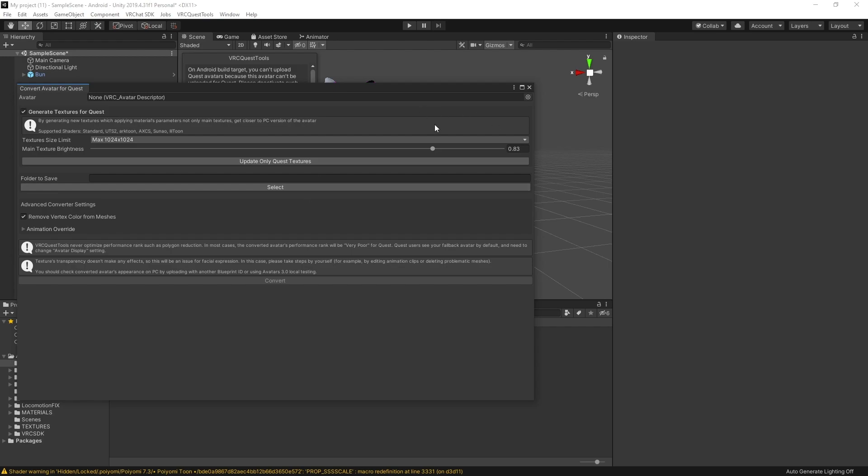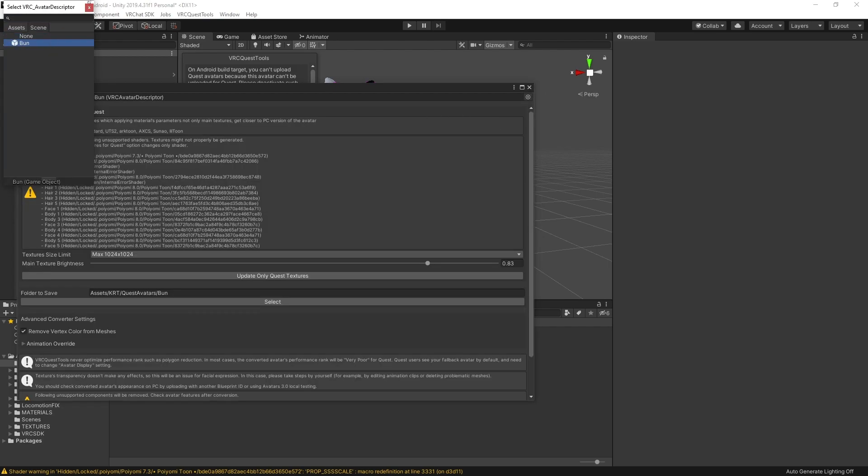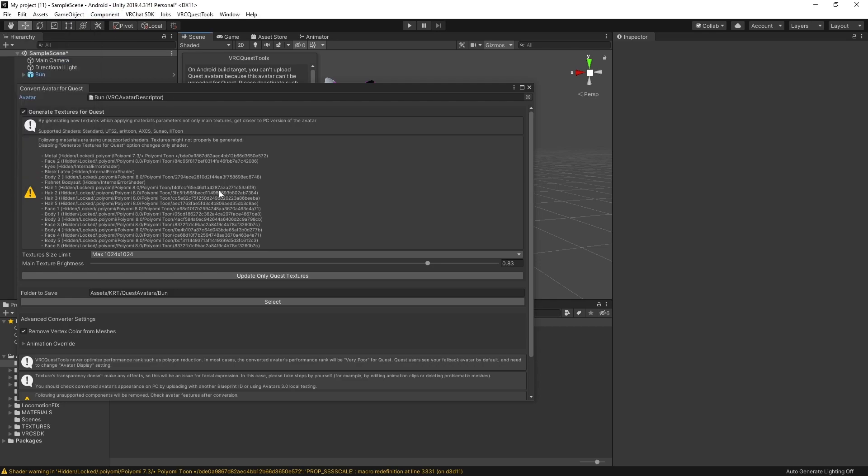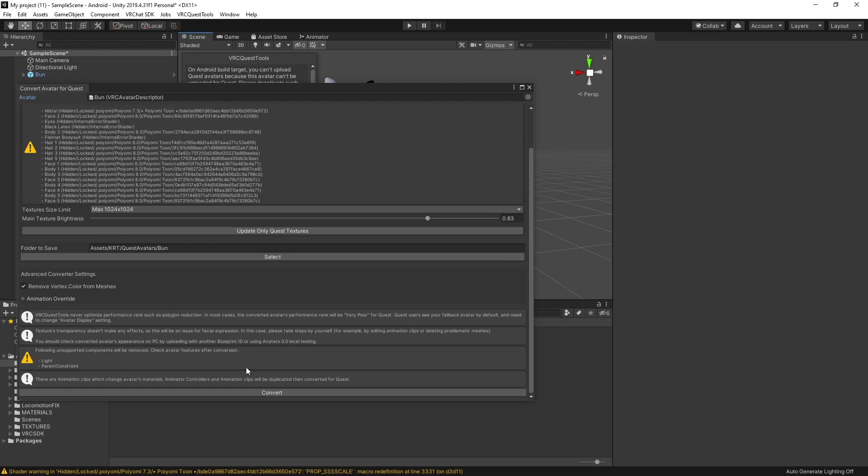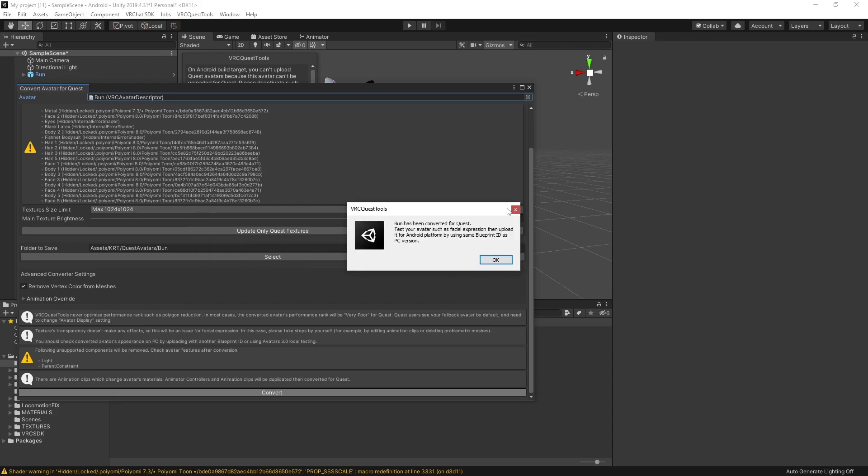Okay now it's going to pull up this little panel. You're going to want to click this, click on the avatar you want to convert, scroll down and click convert and you're going to see it starts generating new quest compatible textures. Okay so now that it has converted your materials this little message will pop up. You can just click okay.